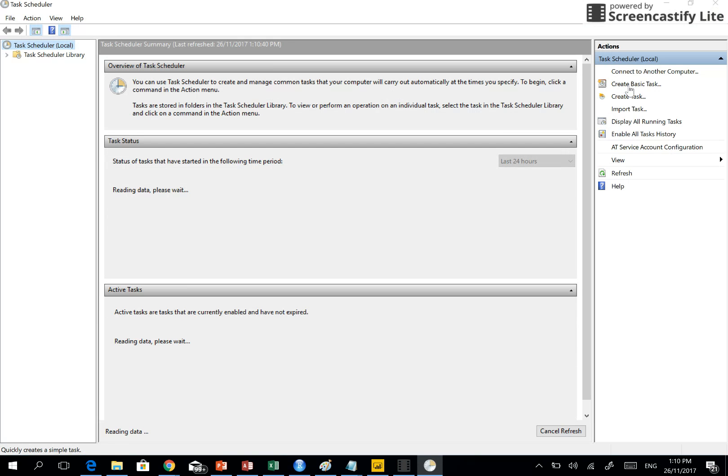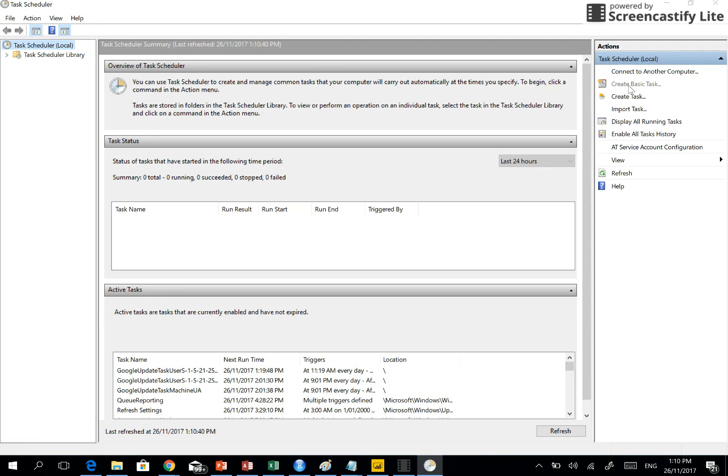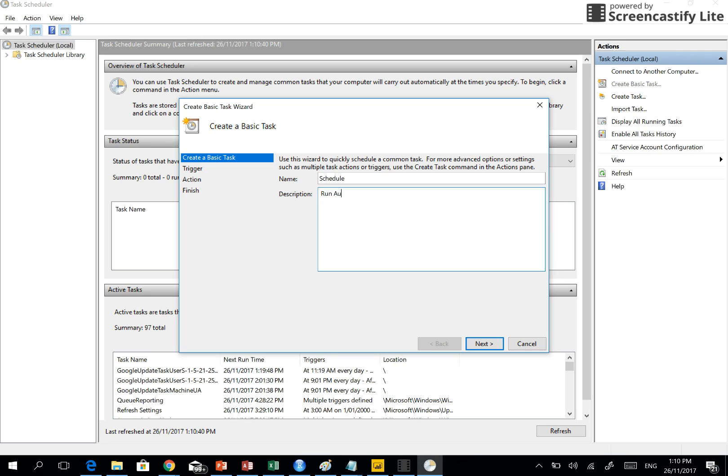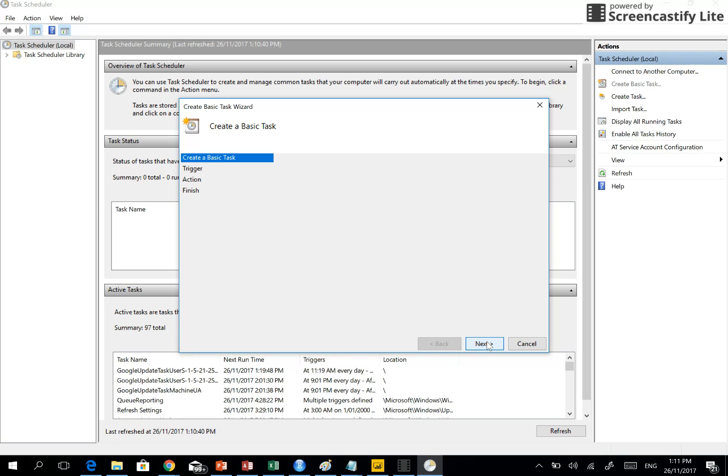Create basic task. Click on the create basic task, name it something, and you can describe what it is about.